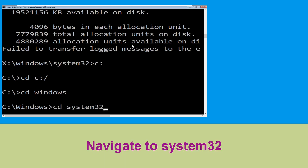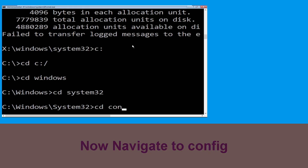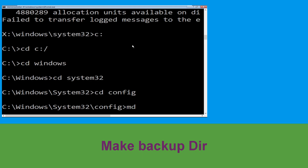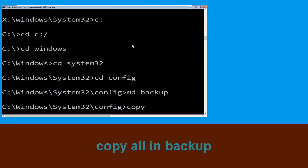Now type CD system32 and hit enter to execute this command. Then type CD config and simply hit enter.